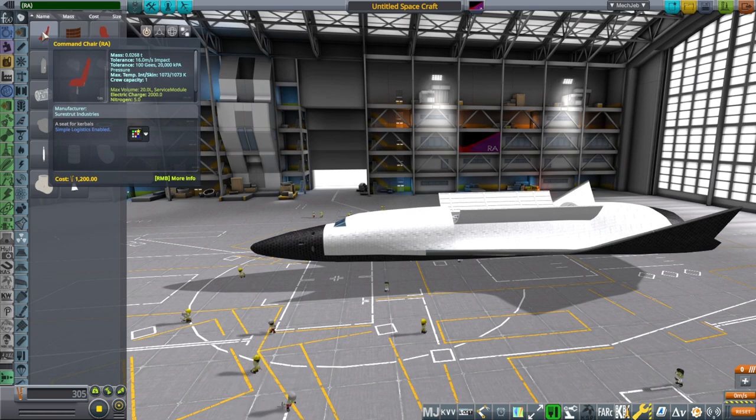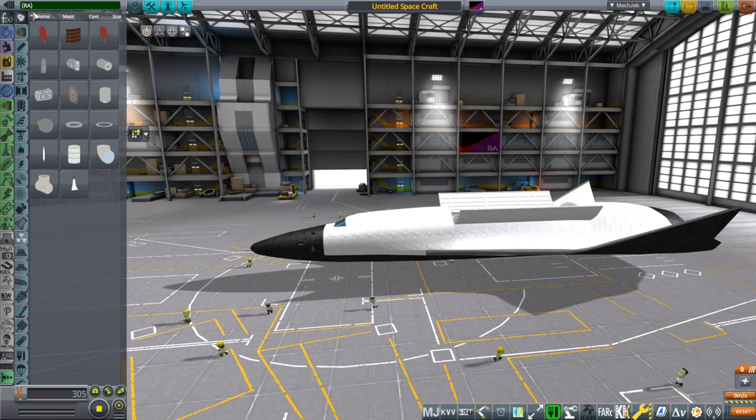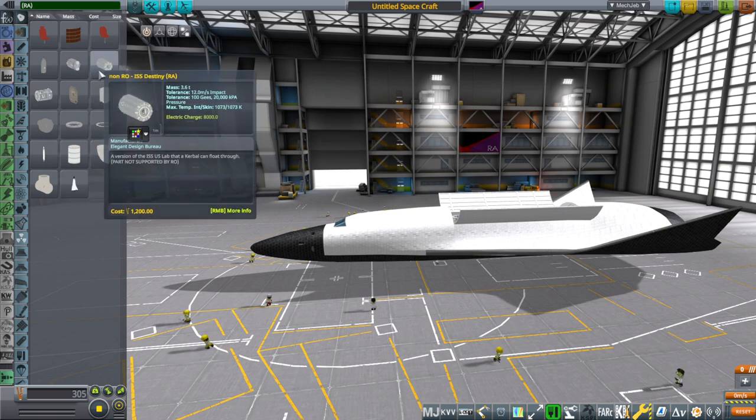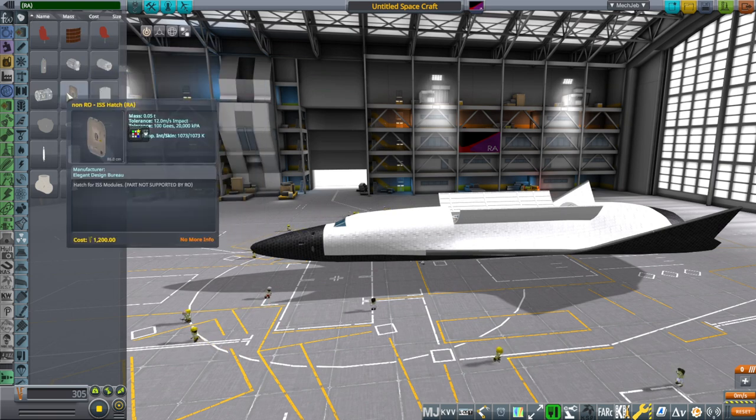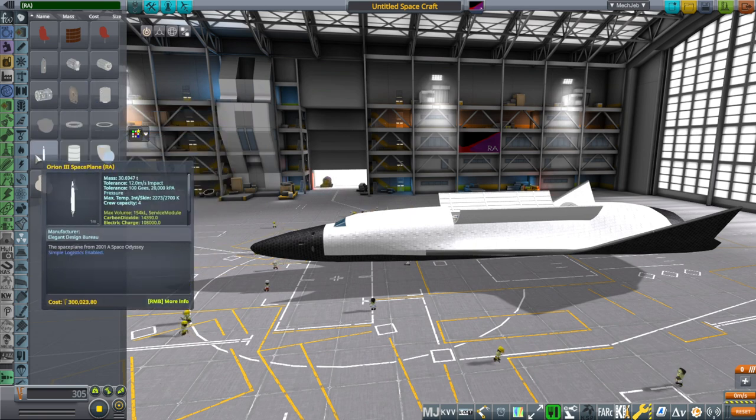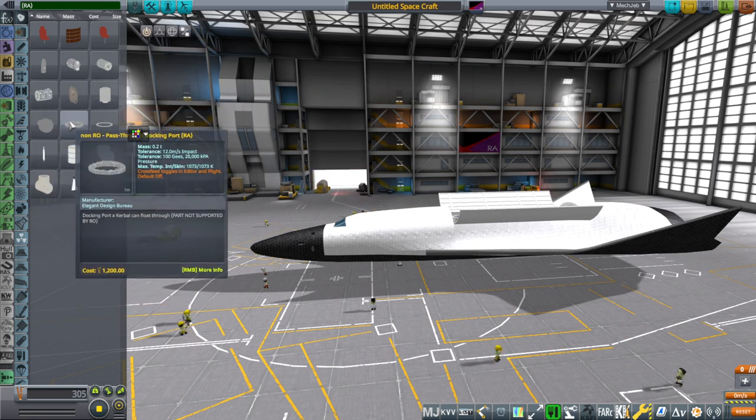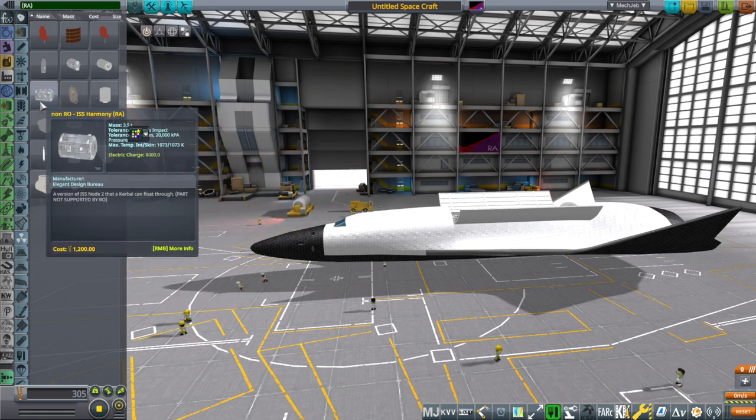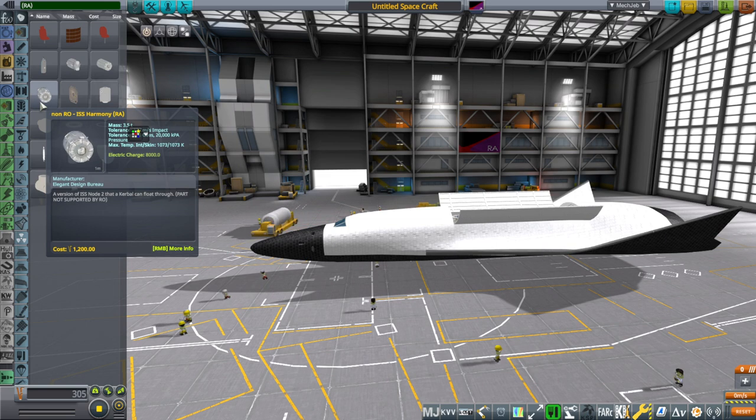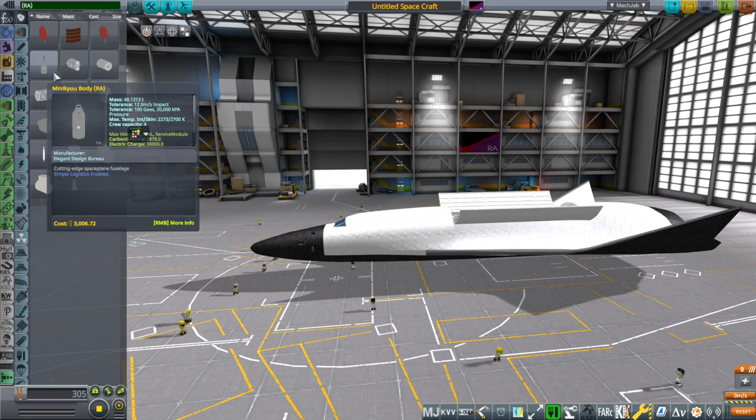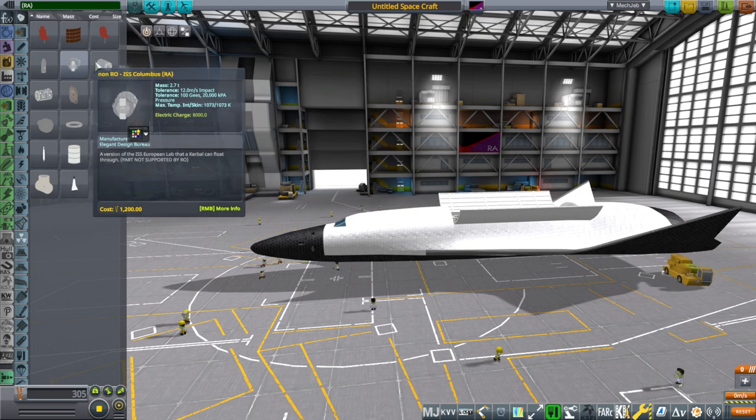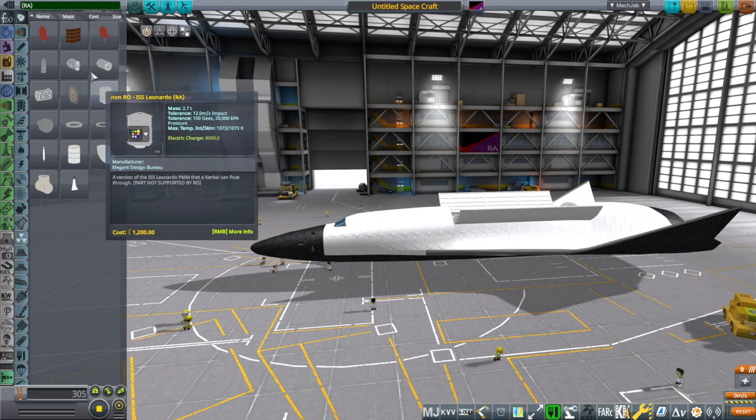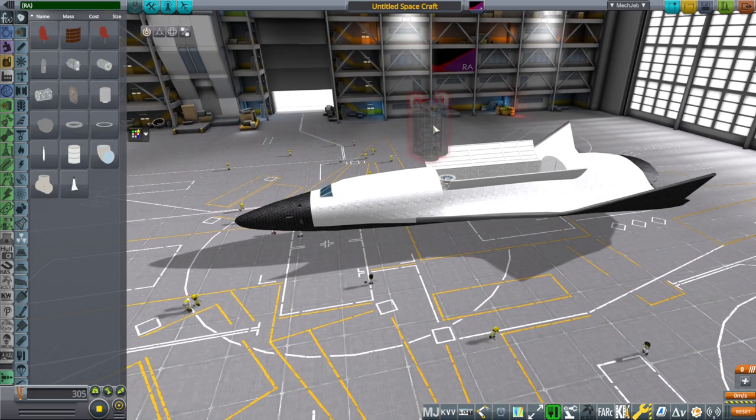But what you see here, basically, you'd be able to find the parts by typing in parentheses RA parentheses, because all of these have that in their name. The fact that they say non-RO there strikes me as something I'll need to fix. So these modules would be pass-through.